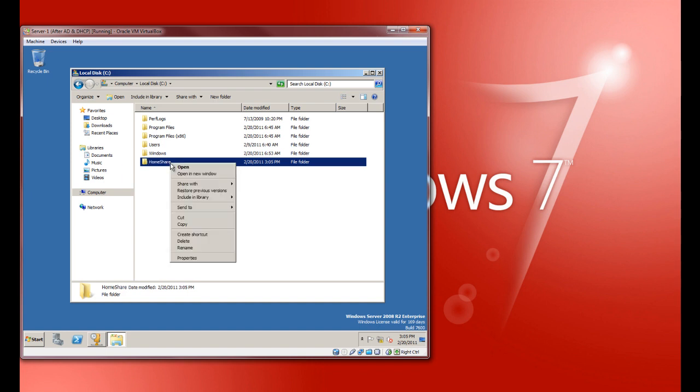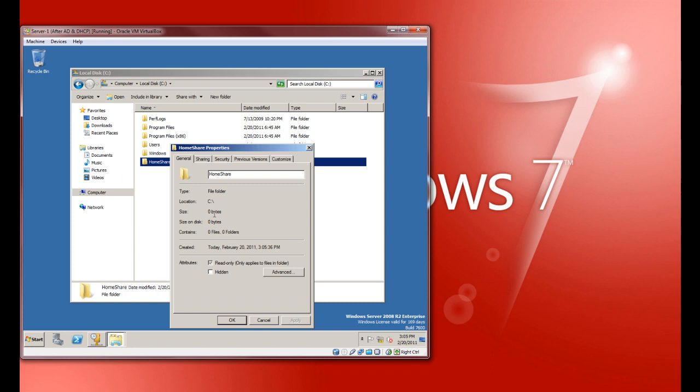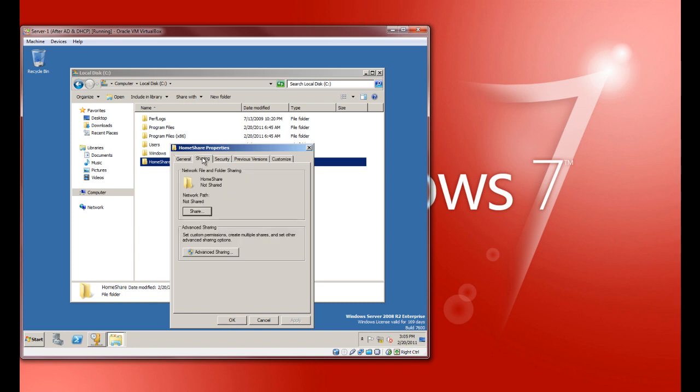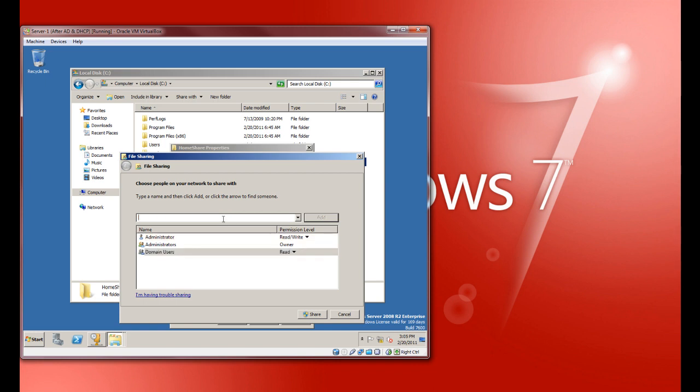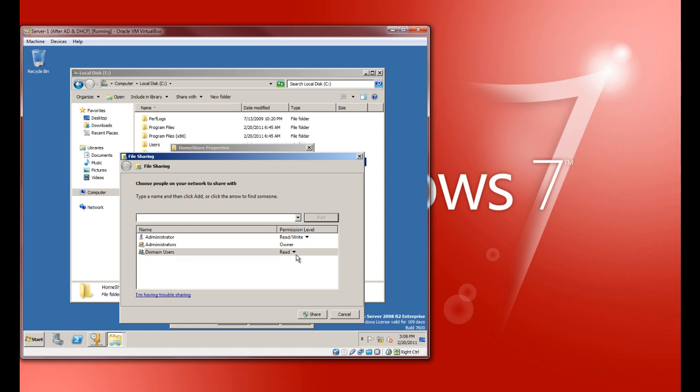Okay, let's go ahead and right-click it, go to Properties, Sharing. We want to go ahead and share it. Choose people you work with. This is one way to do it. Let's just go Domain Users. Now, since that is a domain group or a group within Active Directory, it found it and went ahead and put it in there.